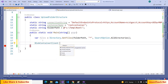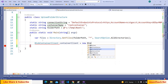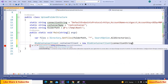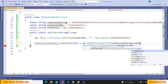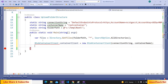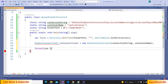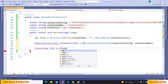Let us declare a BlobContainerClient — it needs the Azure.Storage.Blobs namespace. containerClient = new BlobContainerClient and it takes the connection string and container name. Now let us iterate over the files.